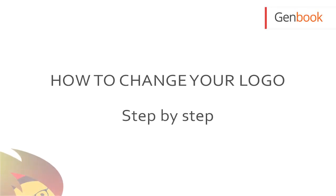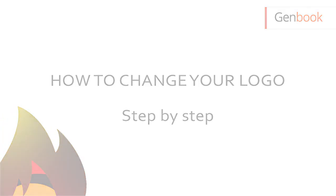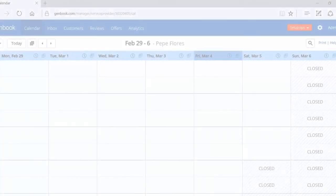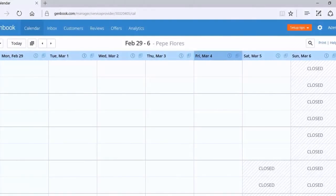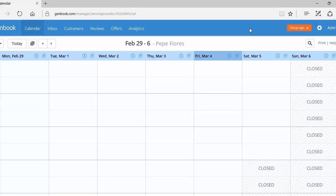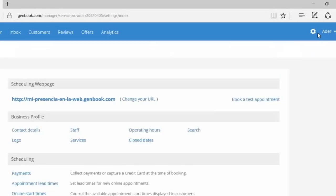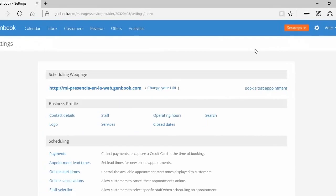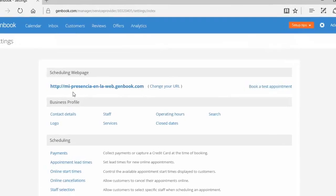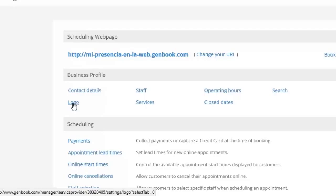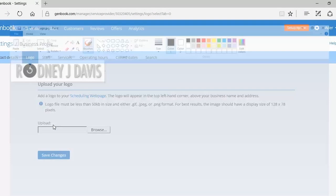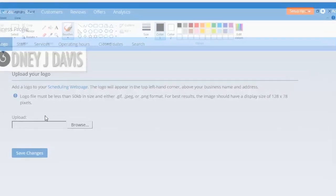Welcome everybody. Today we're going to show you how quick and easy it is to add your business logo on all of your booking screens. Let's get started. First, we're going to go over to the settings and click on that. Then we go to the settings page and find under business profile logo and click on it.